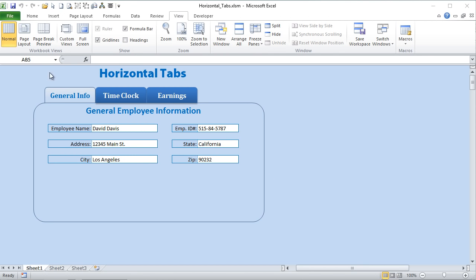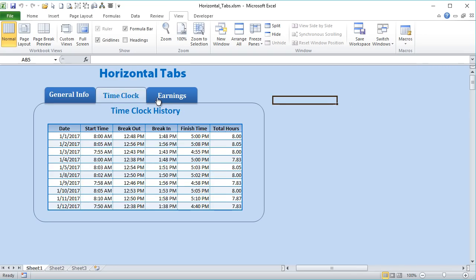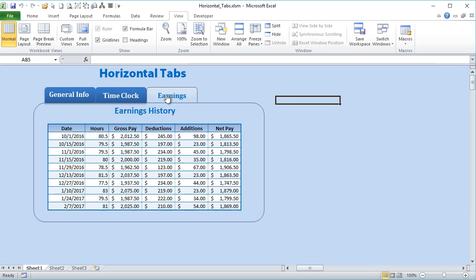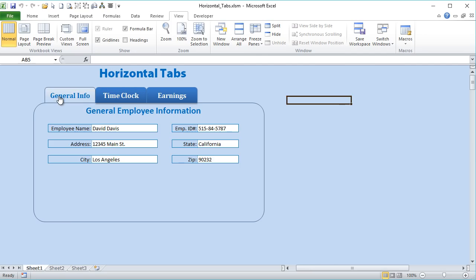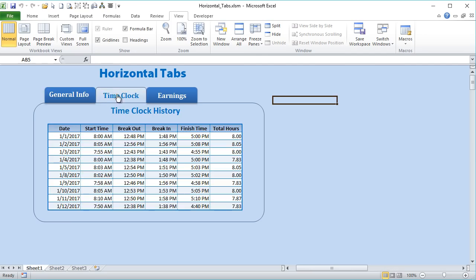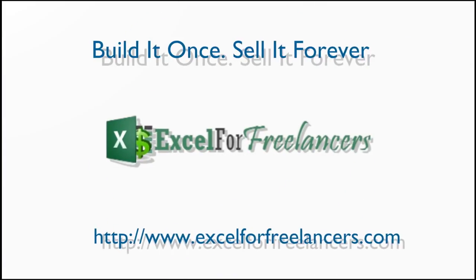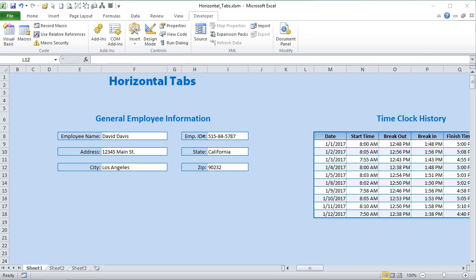Hello, this is Randy with Excel for Freelancers and today we're going to show you this amazing trick of using horizontal tabs within an Excel worksheet. It's a great way to display lots of data in a small area. Let's get started.